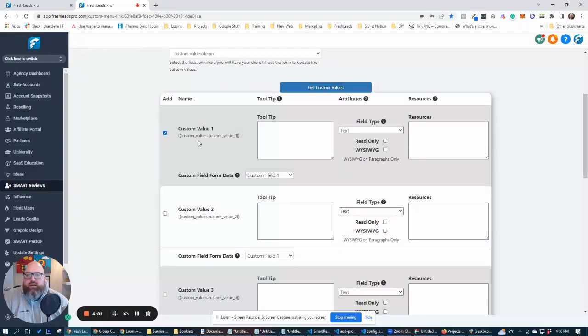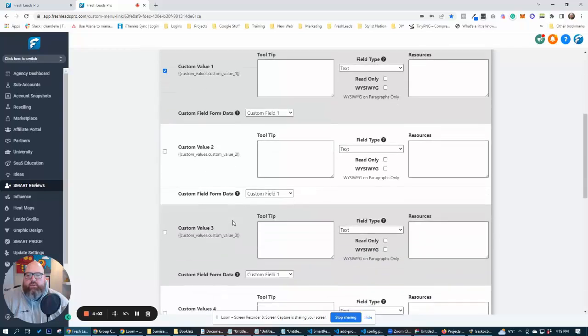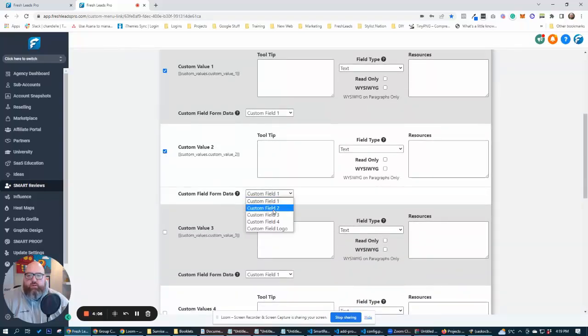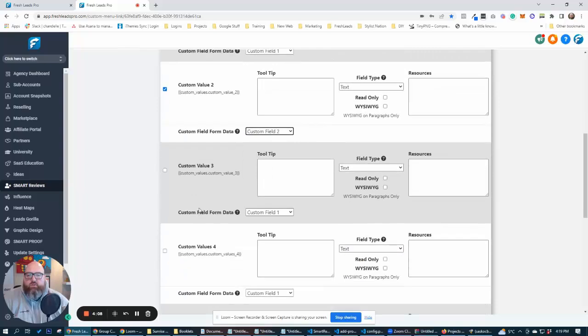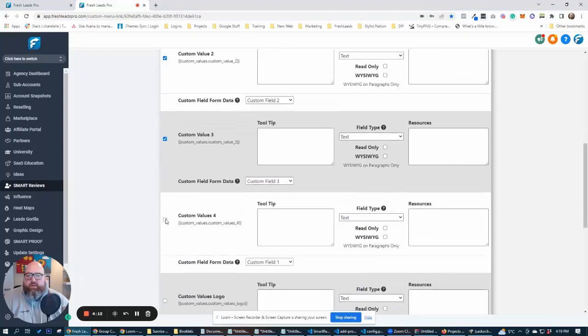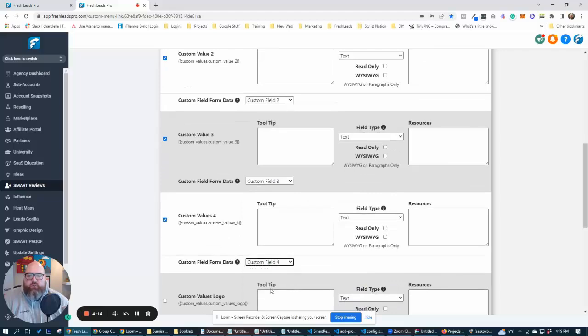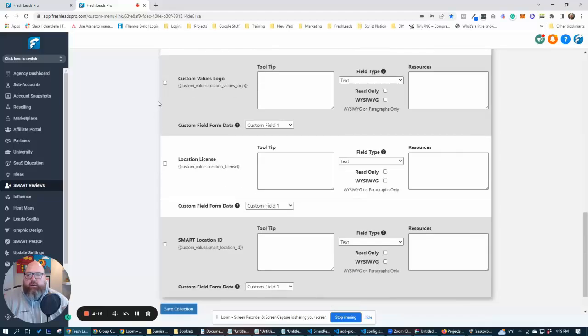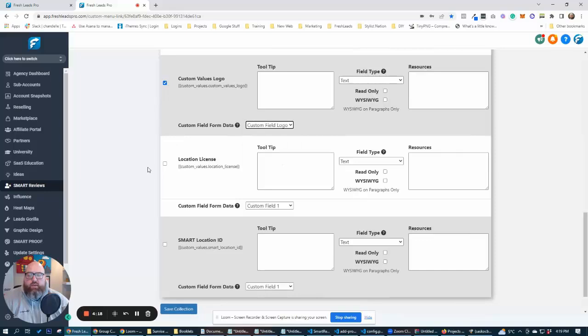So right here, we got custom values one, and we want that to be with custom field one because those are the variables we created, right? So custom values two, custom field two, custom values three, custom field three, custom values four, custom field four. And then we also have our logo here. We can throw that in there.